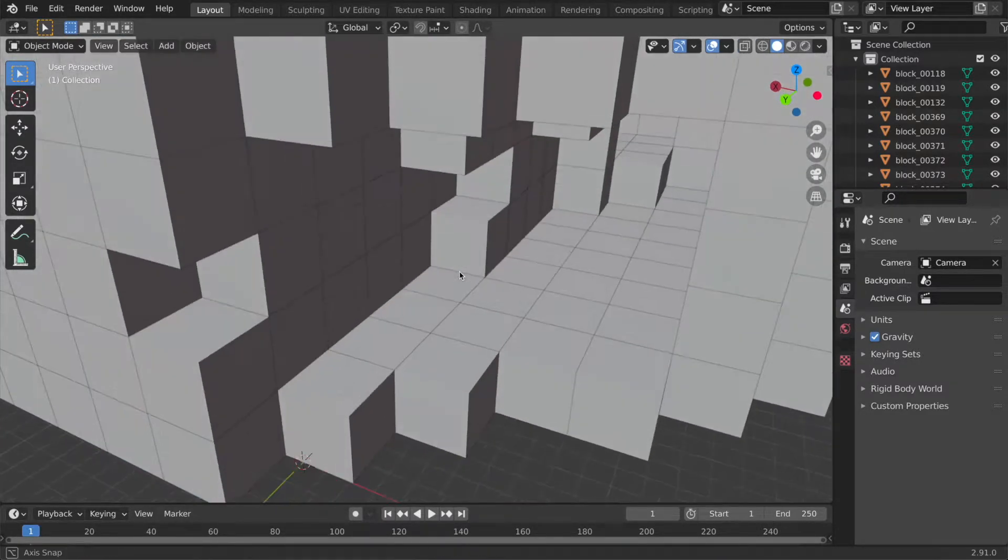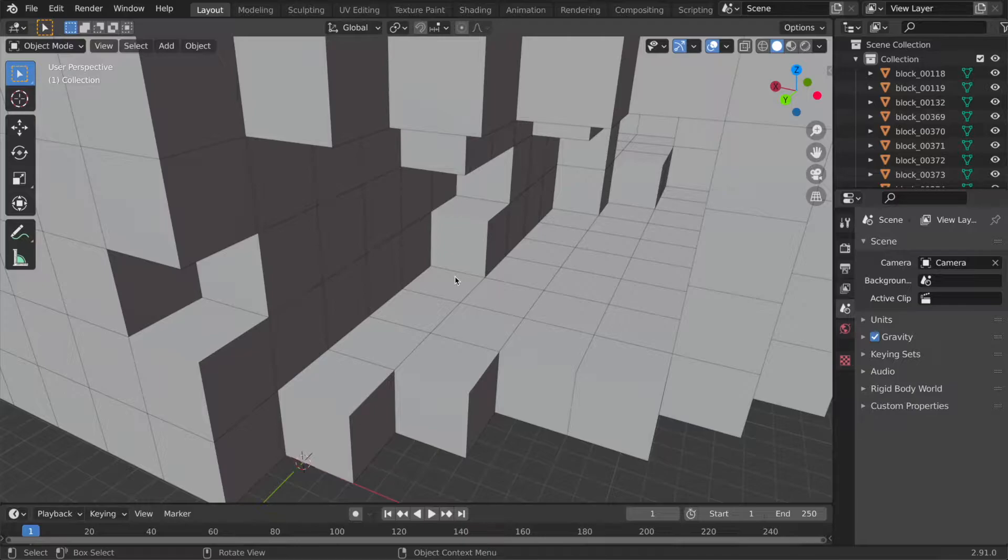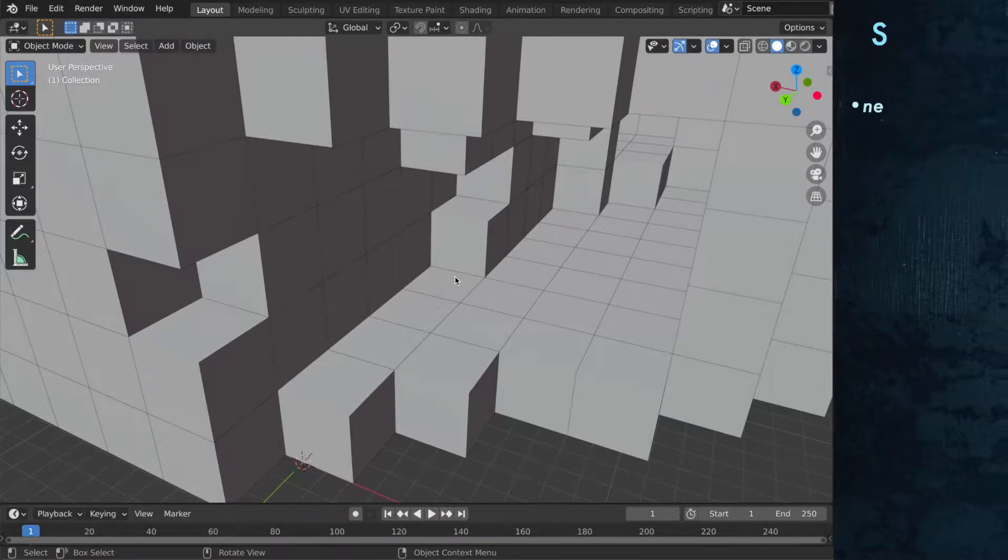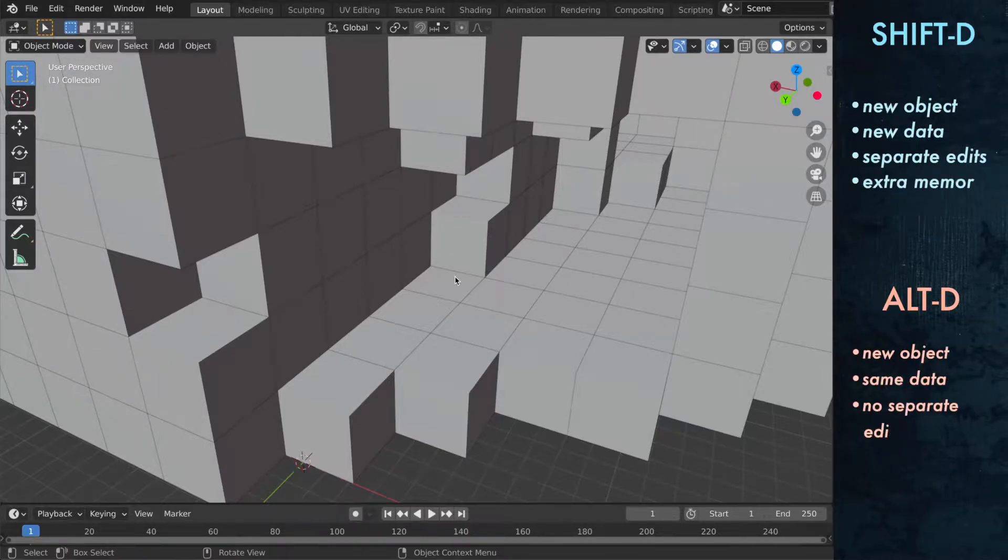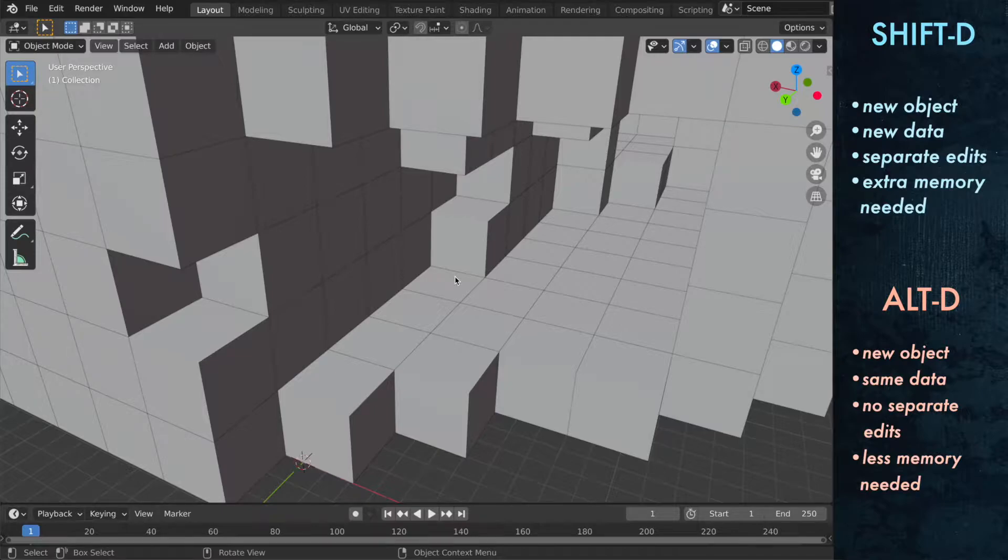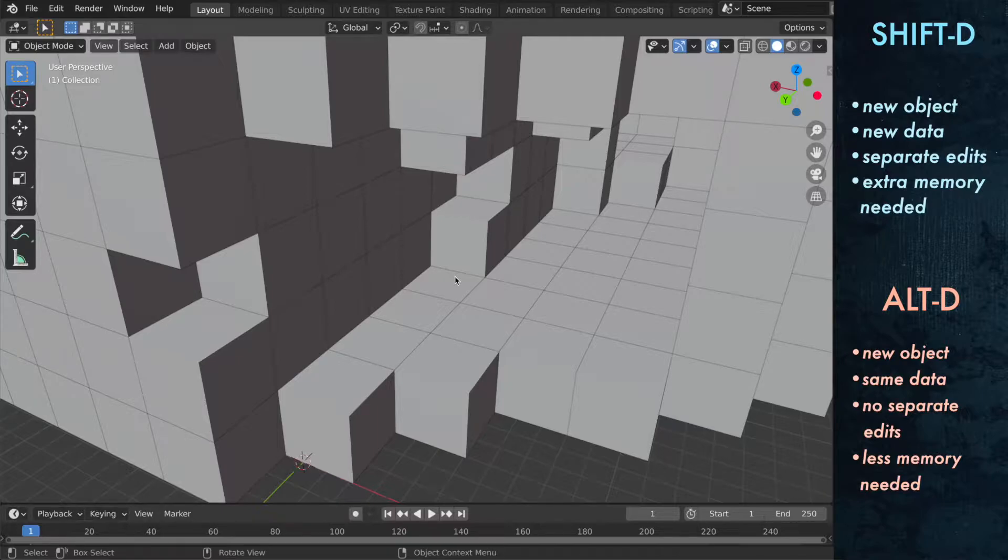Basically I could use a plane and cover these holes that way but I thought I could show some use of Alt-D here. So Alt-D and Shift-D both create the clone of your object but Shift-D creates new object data. Alt-D uses the same data and that means your copy follows the shape of the original but where Alt-D is really useful is it saving memory.